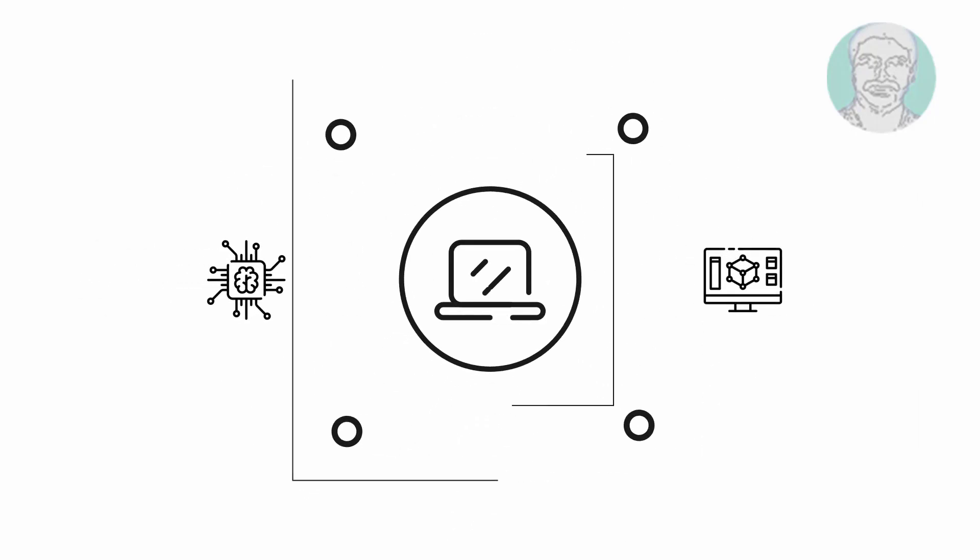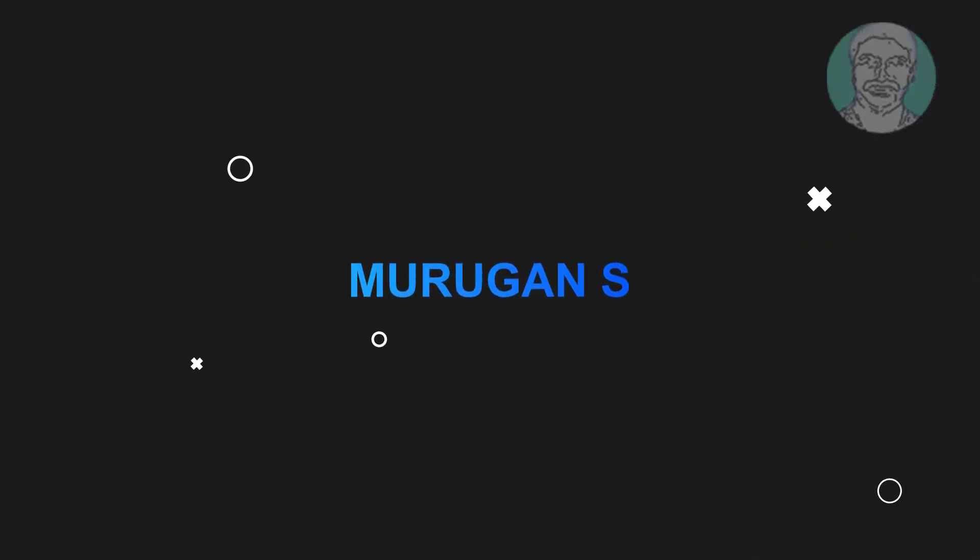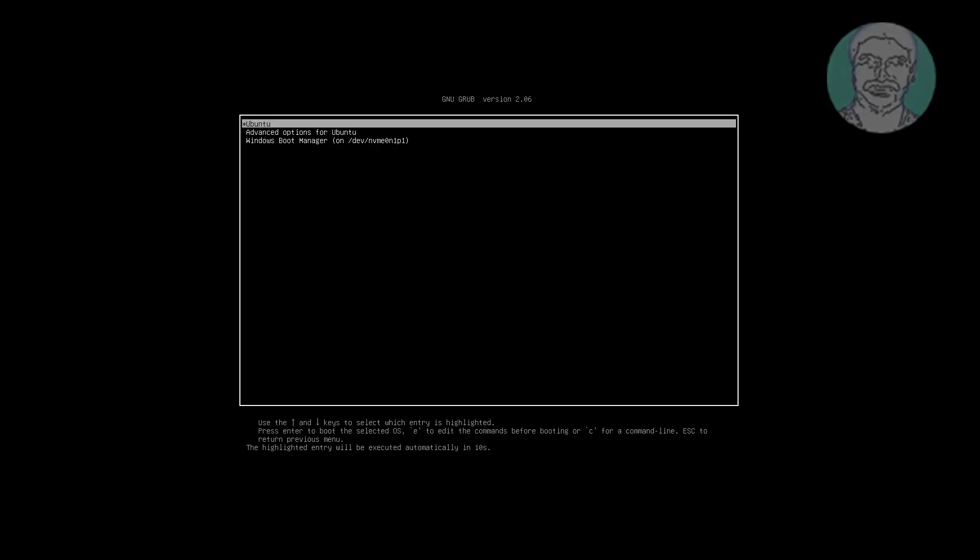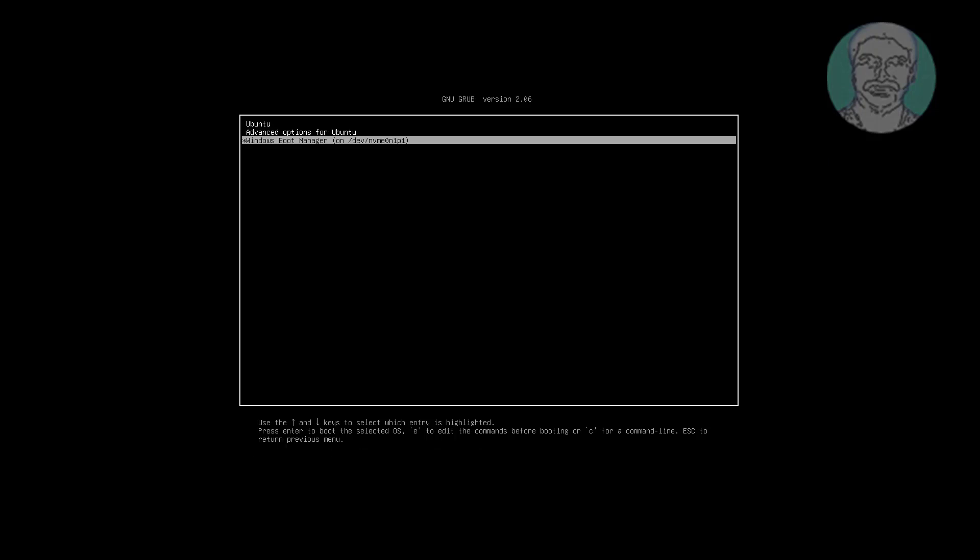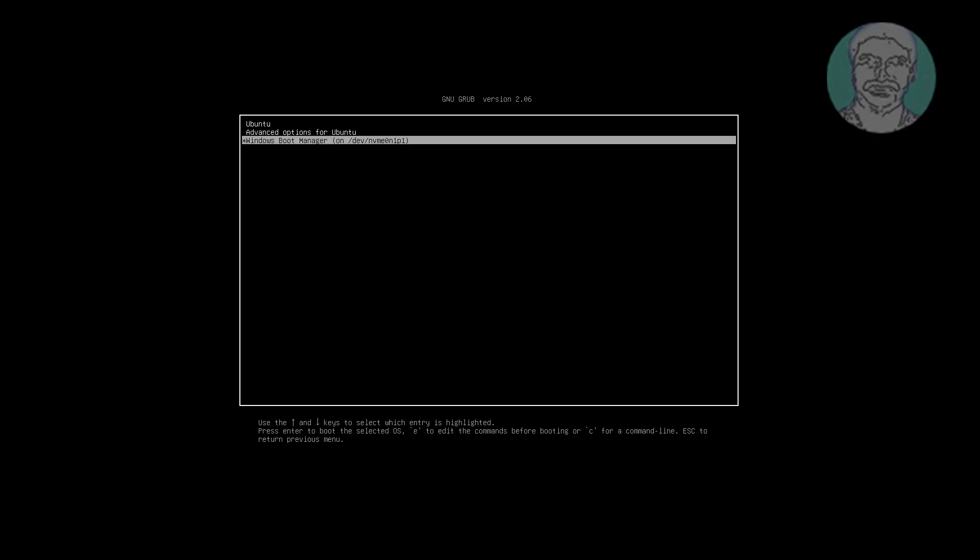Welcome viewer, I am Murigan S. This video tutorial describes how to remove Linux from dual boot in Windows 11 and uninstall delete UEFI boot entry. Boot with Windows boot manager.